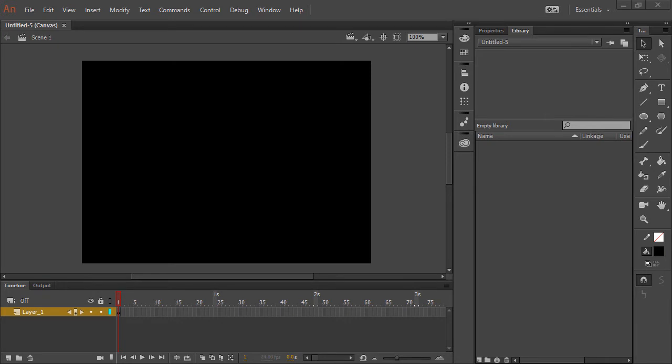So the question is, can you actually recreate the content using just the SWF files? It depends, but basically anything inside of a SWF can be brought into Animate CC.